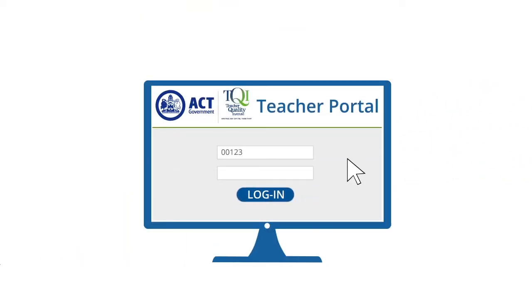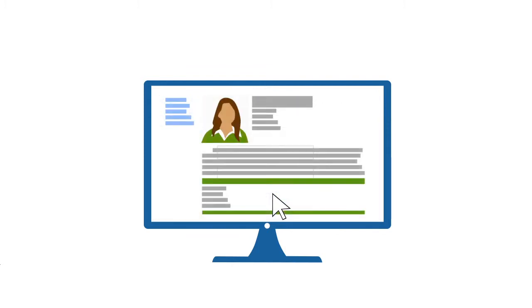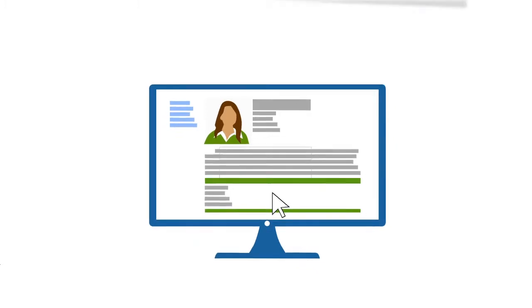To access your profile, simply log on to the TQI Teacher Portal and off you go. It's as easy as that.